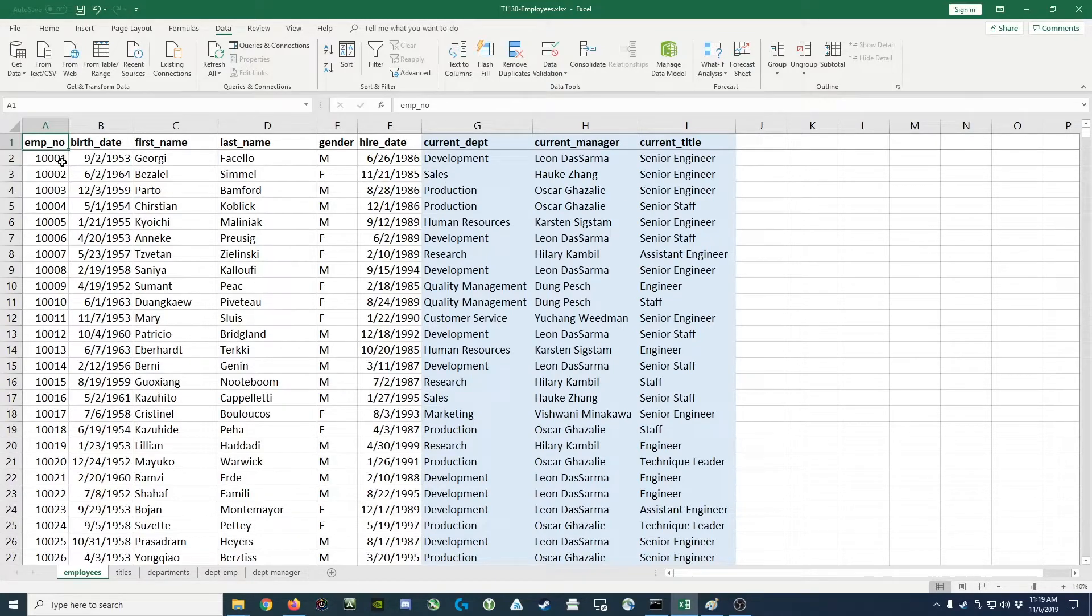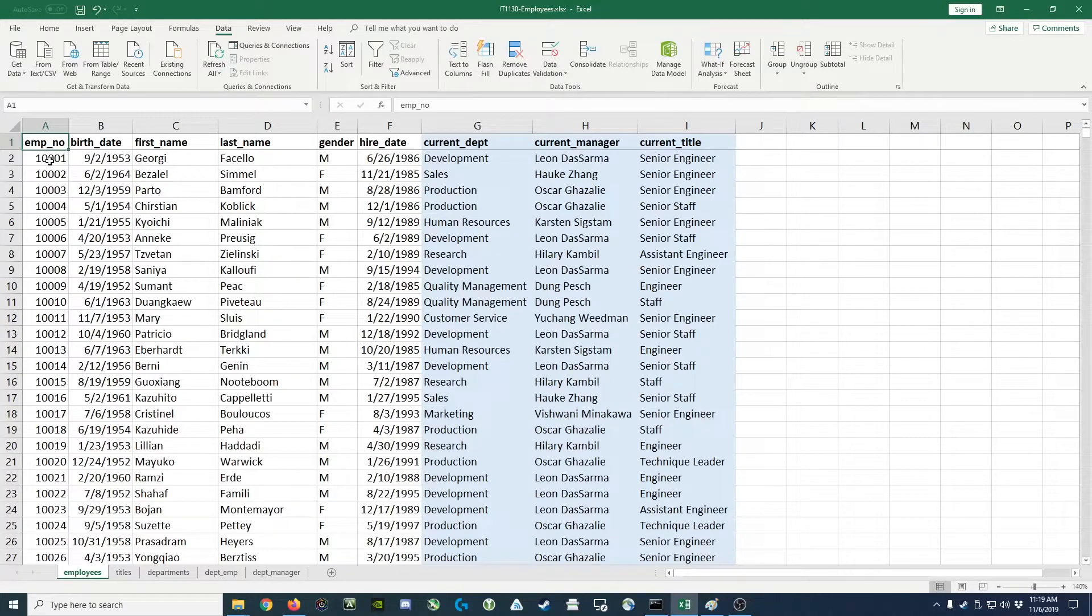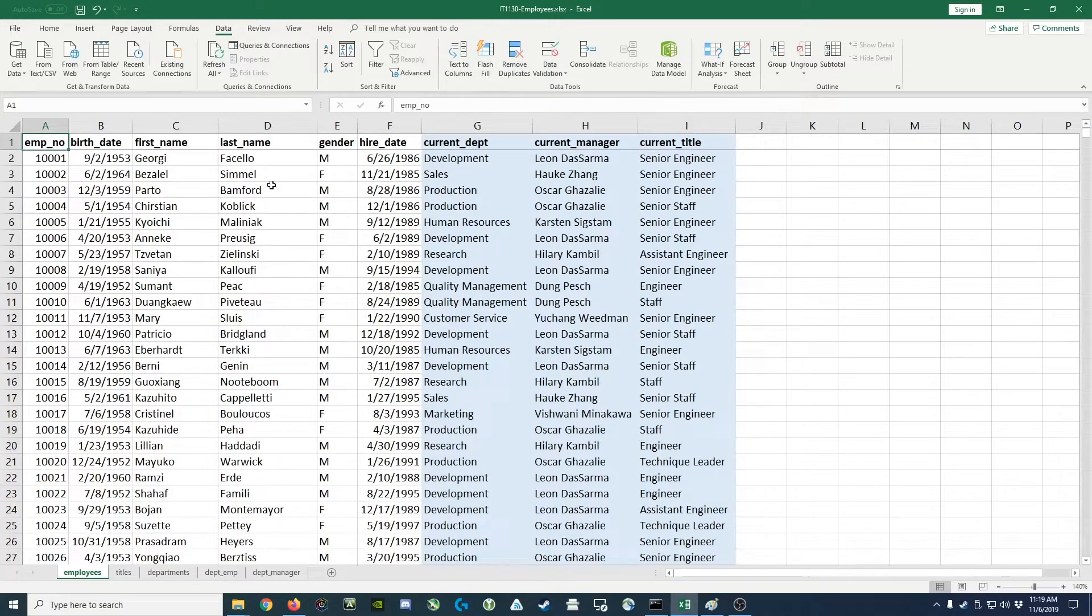So given this amount of data, it would be very difficult to calculate by hand some of the totals that we might find in here. So what we're going to do is use a pivot table to actually do those calculations for us.